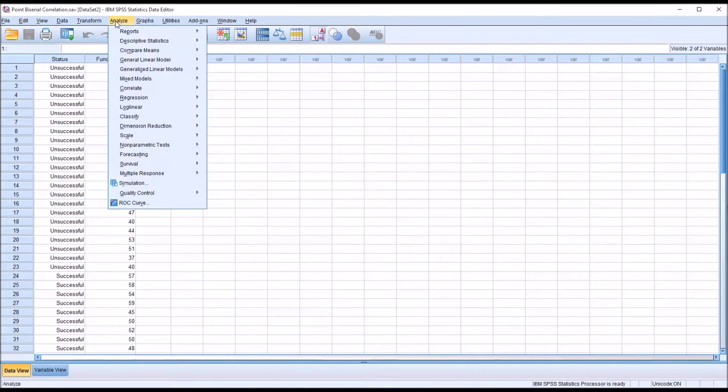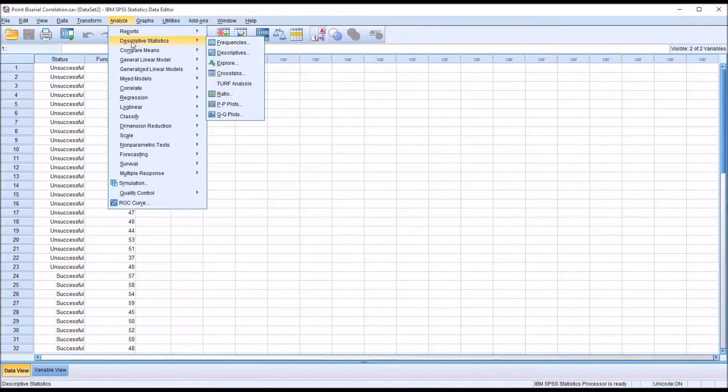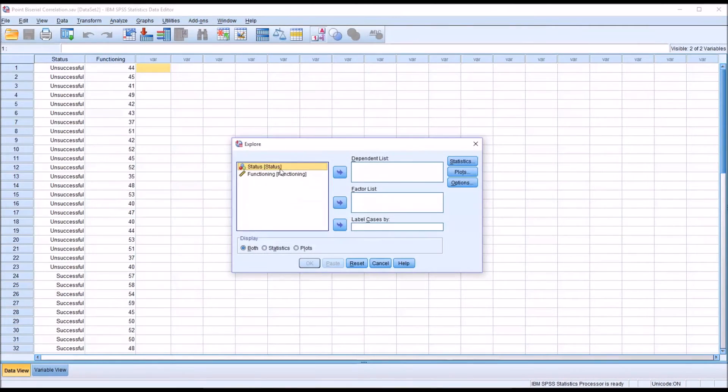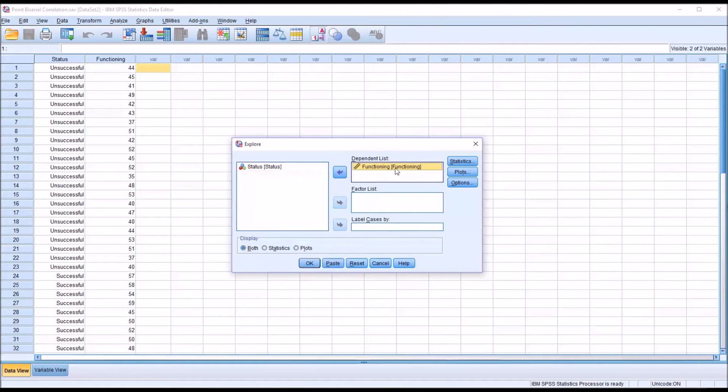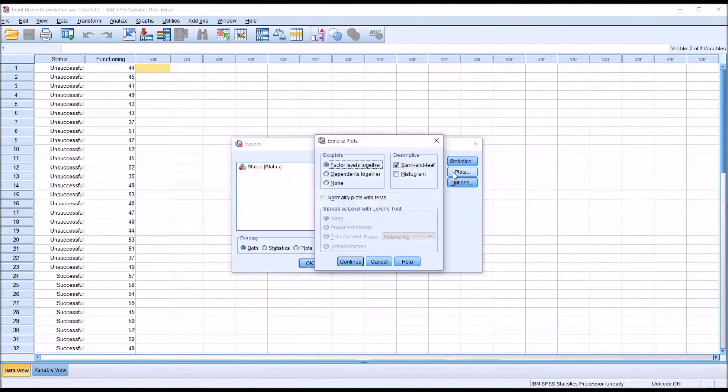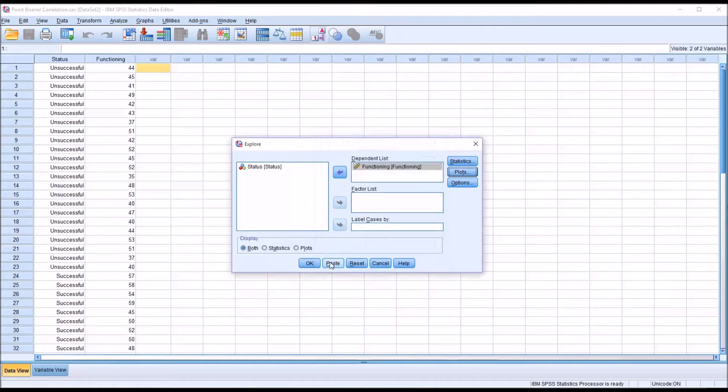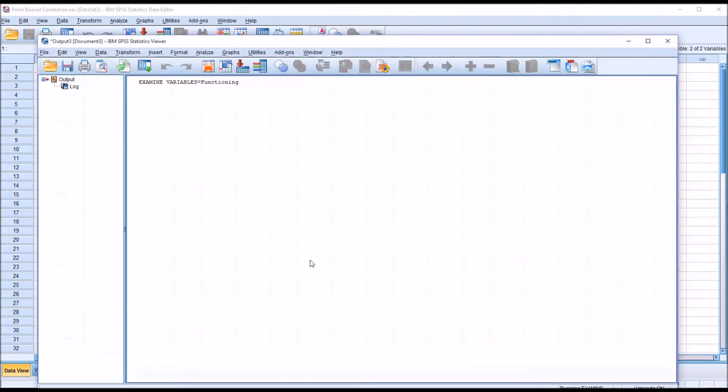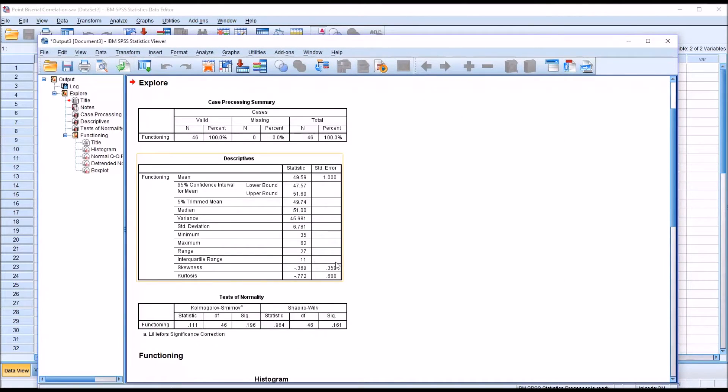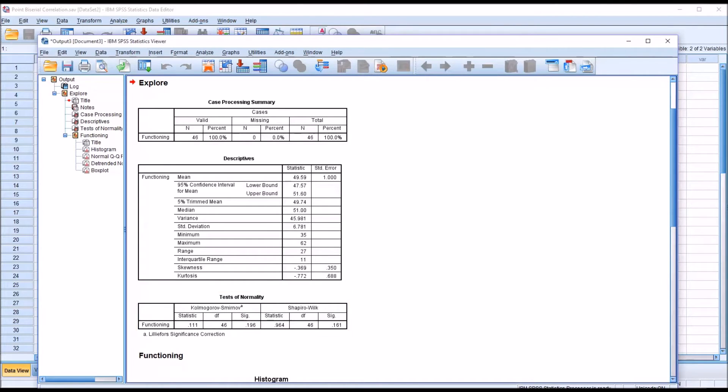But first we'll test to see if the variable functioning is normally distributed. So for that, we'll go to Analyze, Descriptive Statistics, and Explore. And we'll move functioning over to the dependent list box. Go over to plots and uncheck stem and leaf. I'm going to check off histogram and normality plots with tests. Click continue and then OK. And we can see we have a non-statistically significant result for the Shapiro-Wilk. So we're going to assume that the variable functioning is normally distributed.